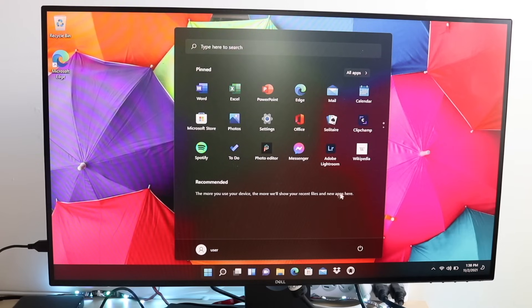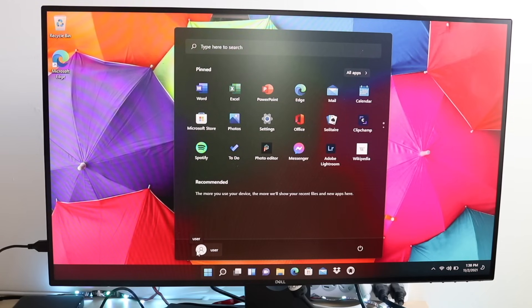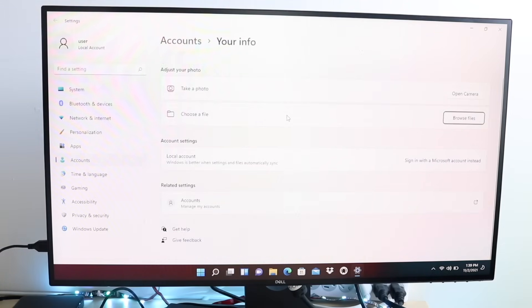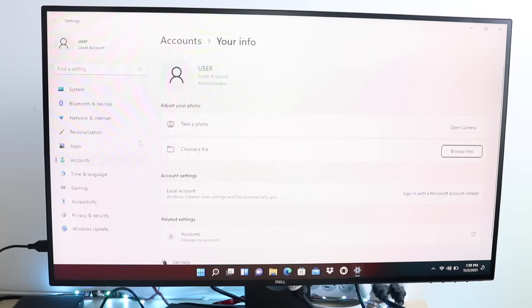Down here it will show you any recommended applications — nothing super crazy, but you can look through them. Right here is where you can switch between users on your computer. If you and your spouse or kids share a computer, you can click here and select 'change account settings' to add or remove users and tinker around with different things. I am the administrator here — this is just a settings panel that we'll cover in a second.